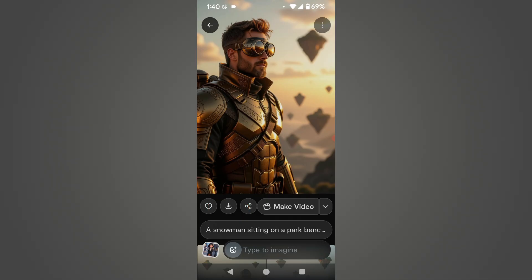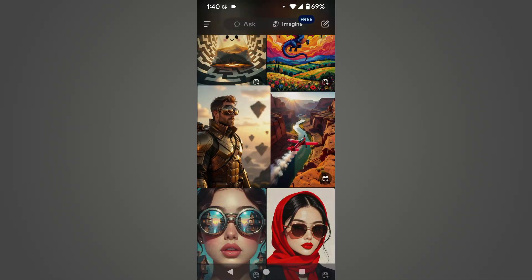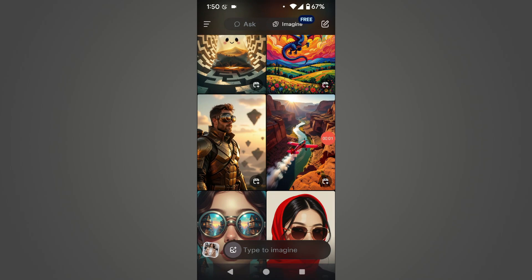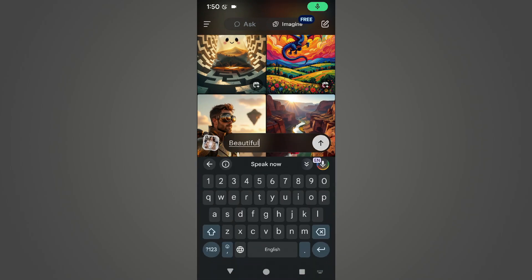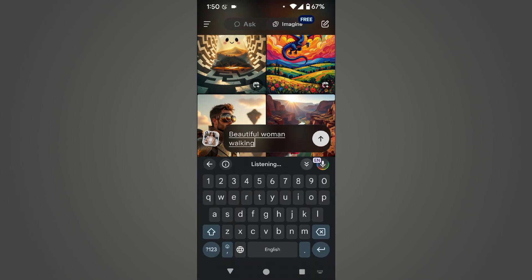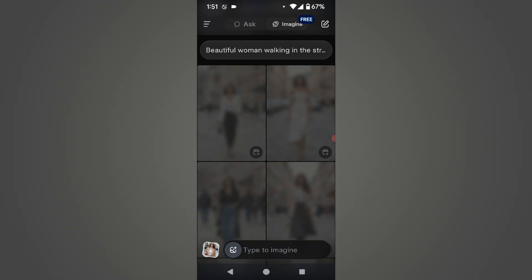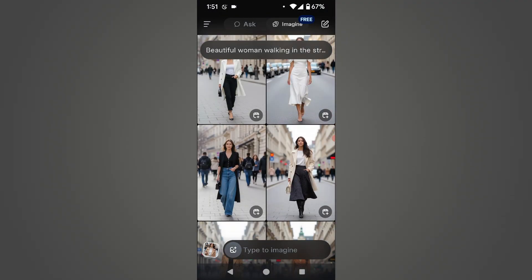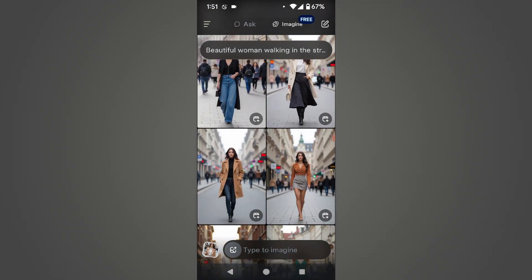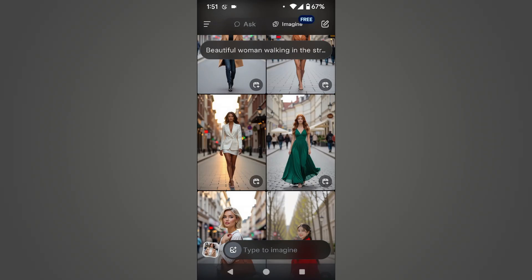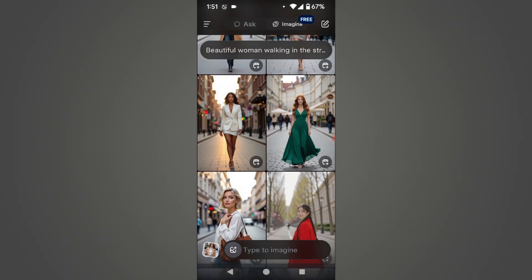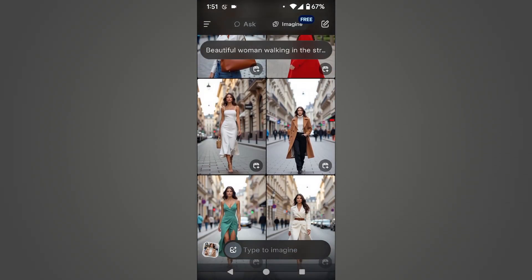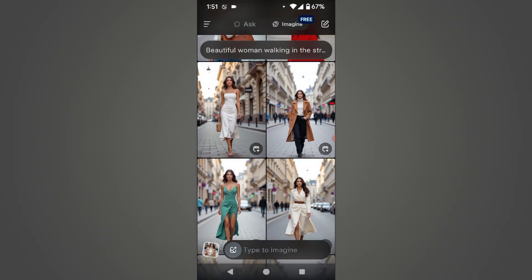Now let's try to generate our own image. We will click the back button and enter our prompt in the prompt box below, then click the arrow button. In a few seconds, it will process and generate not one, two, or three, but unlimited images according to our prompt. And look at these images — the result is really amazing.